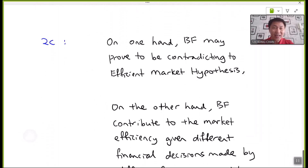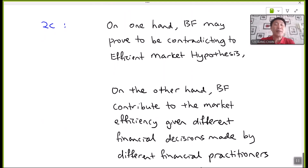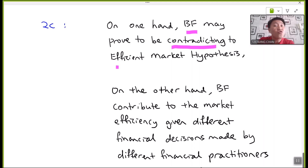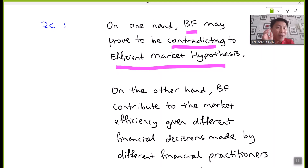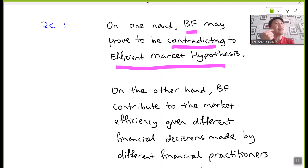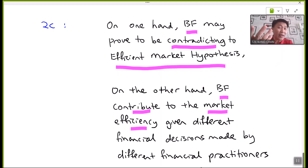How does behavioral finance affect market efficiency? There are two schools of thought. First, behavioral finance possibly proves a contradiction with the findings of the efficient market hypothesis. EMH believes share prices should reflect available information depending on the level of stock market efficiency. However, behavioral finance explains this is not necessarily true, as people make decisions irrationally on many occasions. But behavioral finance also contributes to market efficiency in another way.